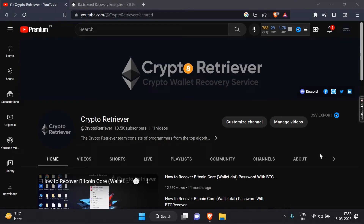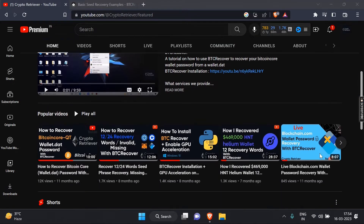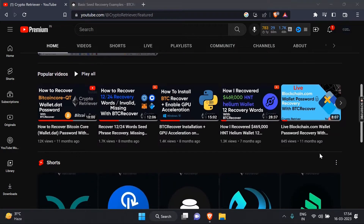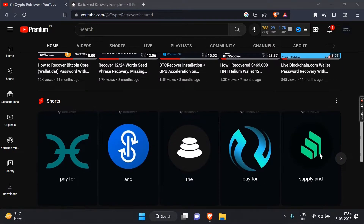Hey guys, it's Crypto Retriever, and I hope you're all doing well. In today's video, we'll be discussing how to recover missing 12 or 24-word recovery words for Polkadot, Tron, and Ethereum wallets with the help of a powerful recovery tool called Pricover.